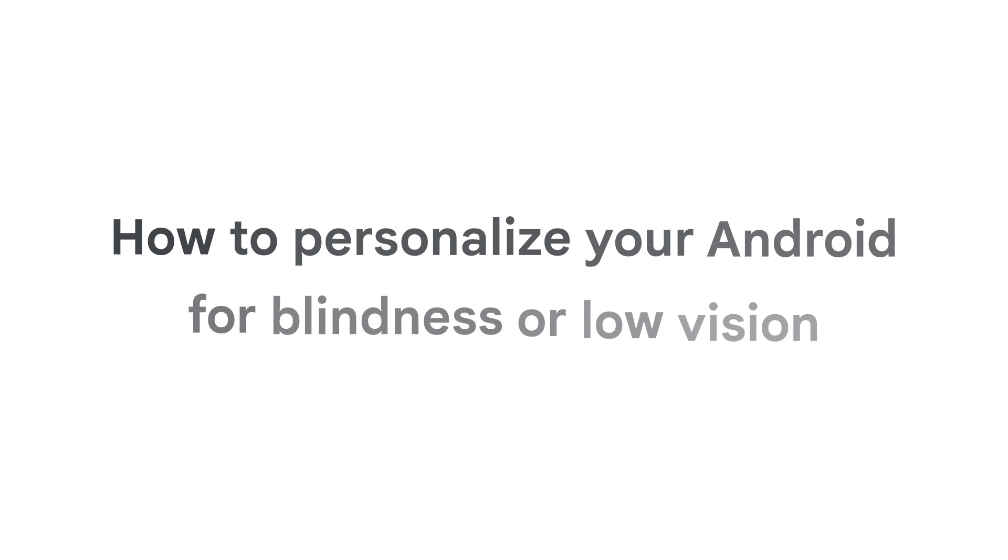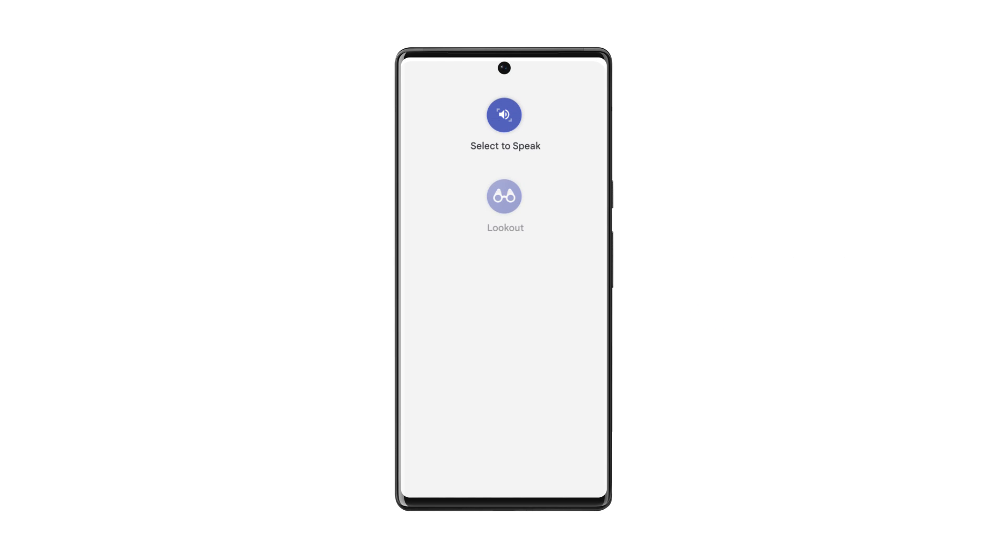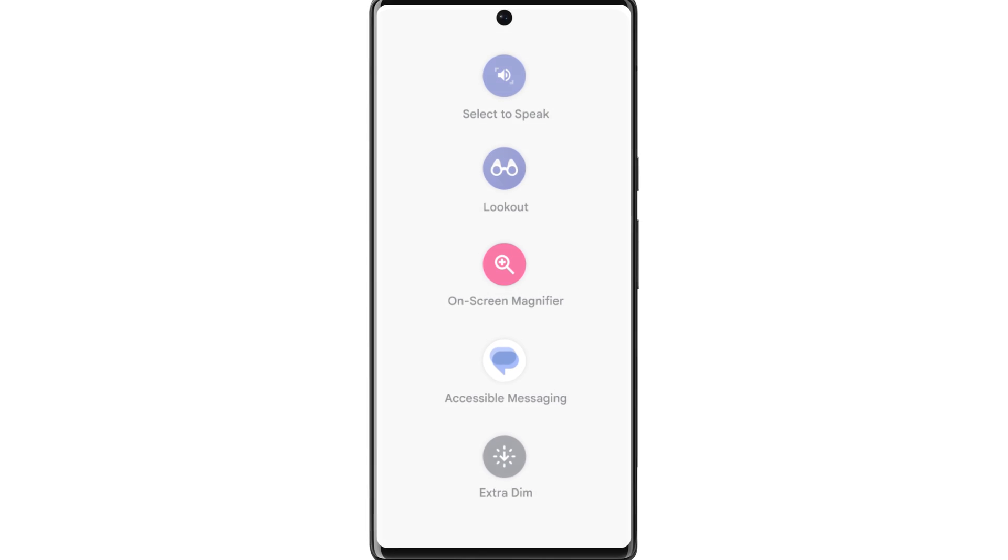How to Personalize Your Android for Blindness or Low Vision. For people who are blind or have low vision, Android makes reading and navigating your surroundings more accessible with a range of personalization options. Let's explore vision accessibility features on Android.